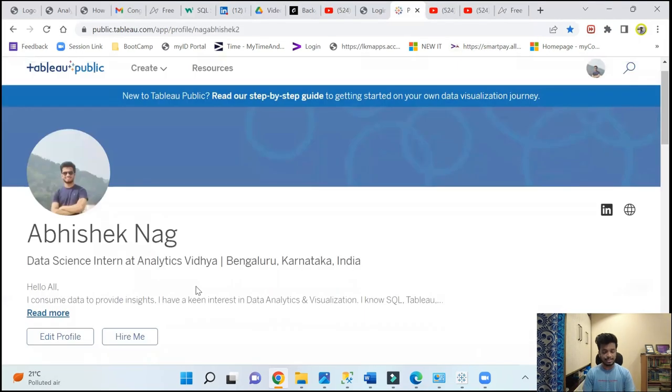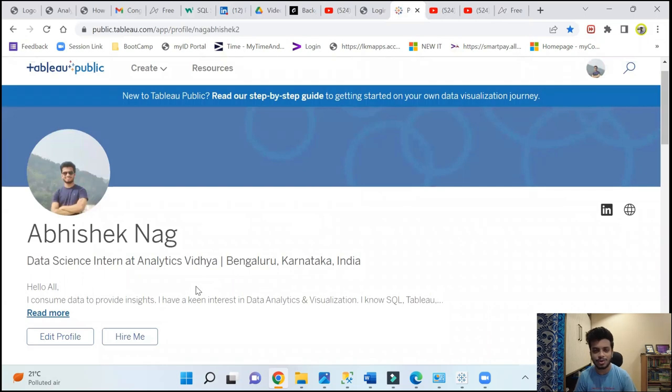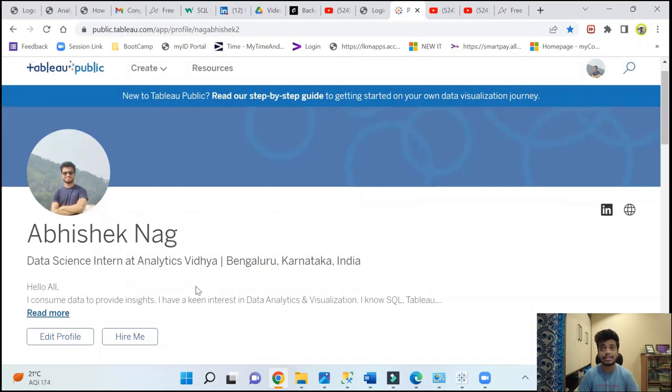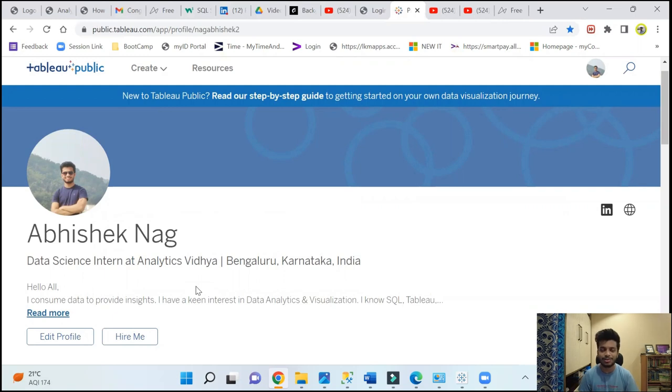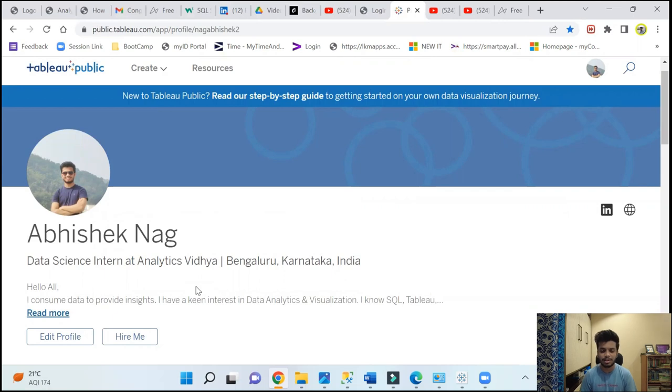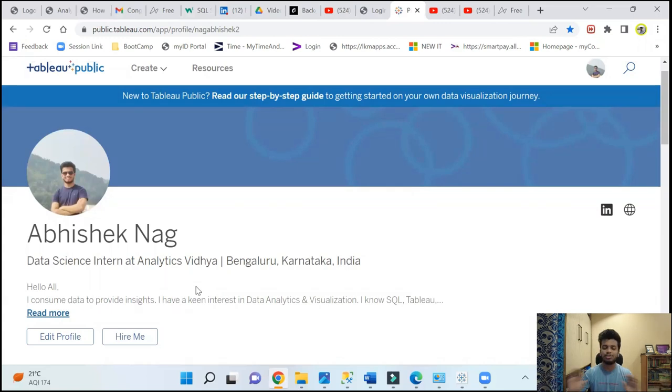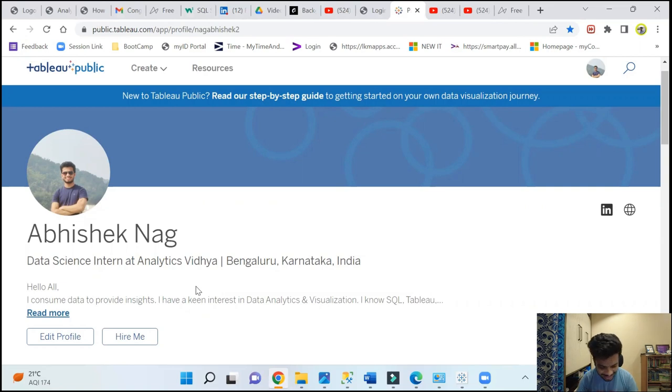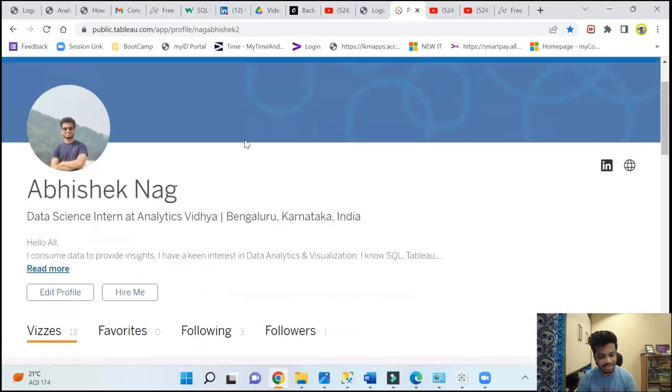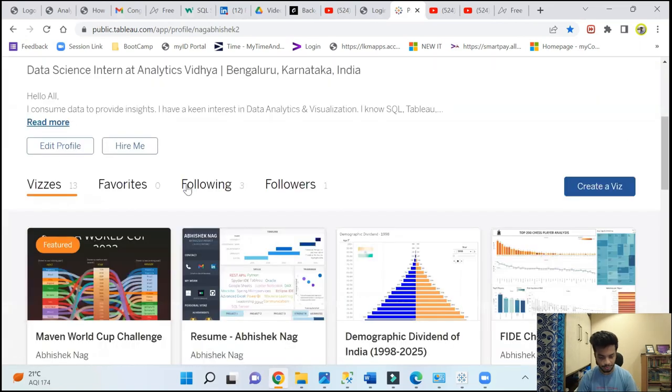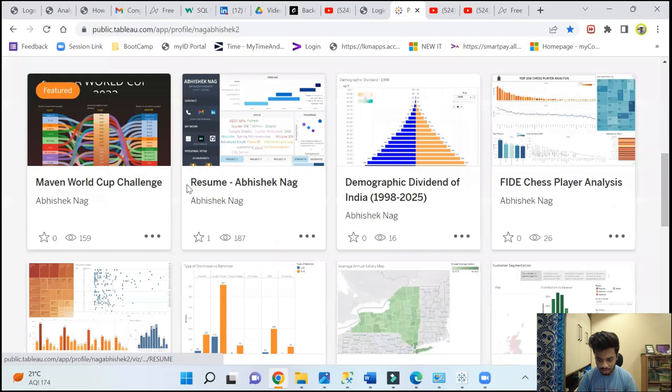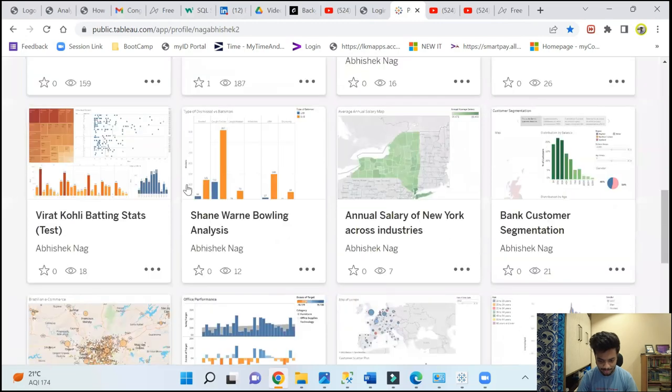Let me quickly show you, so this is my Tableau profile basically, and Tableau is my go-to tool. For the ones who don't know, Tableau is one of those data visualization tools. There are others like Power BI, but I usually prefer Tableau because I feel like it has a lot more to offer than Power BI. Power BI of course has its own benefits, it's easier and all that stuff. I'm not getting into that at this point.